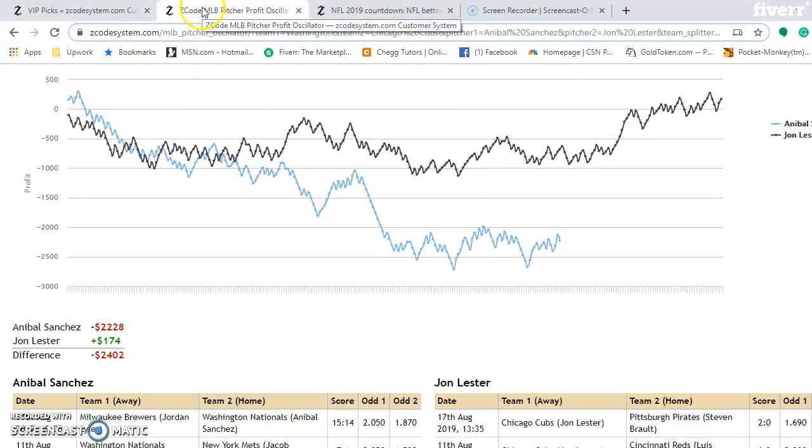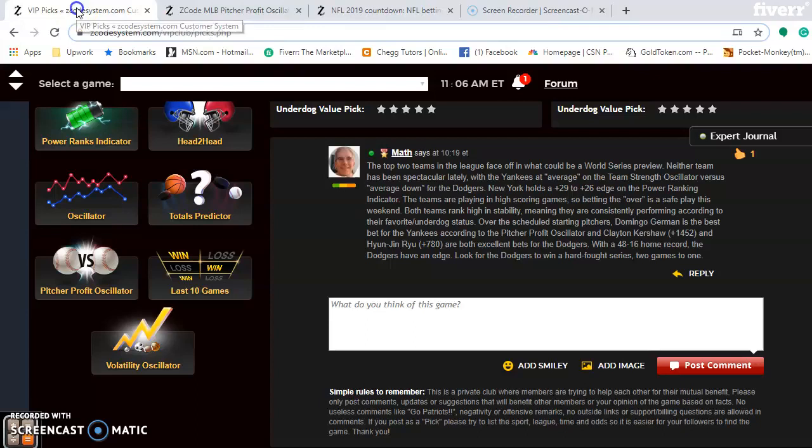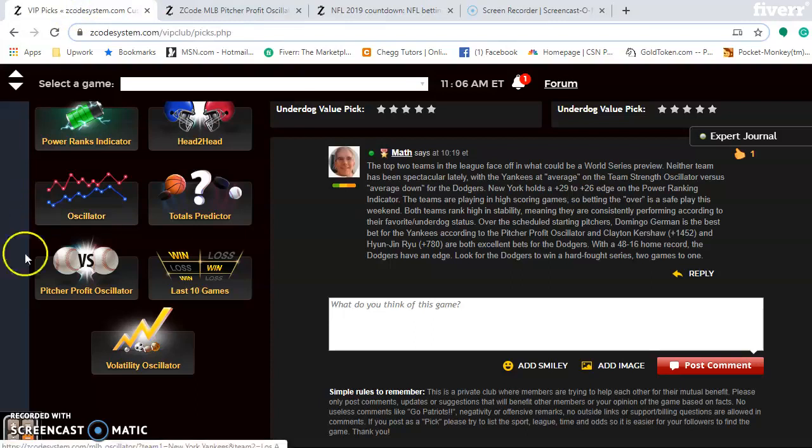And then here's the pitcher-profit oscillator again and back to the picks. So there you have it for this week. I hope you enjoyed the games this weekend. Happy betting, and we will see you next week.